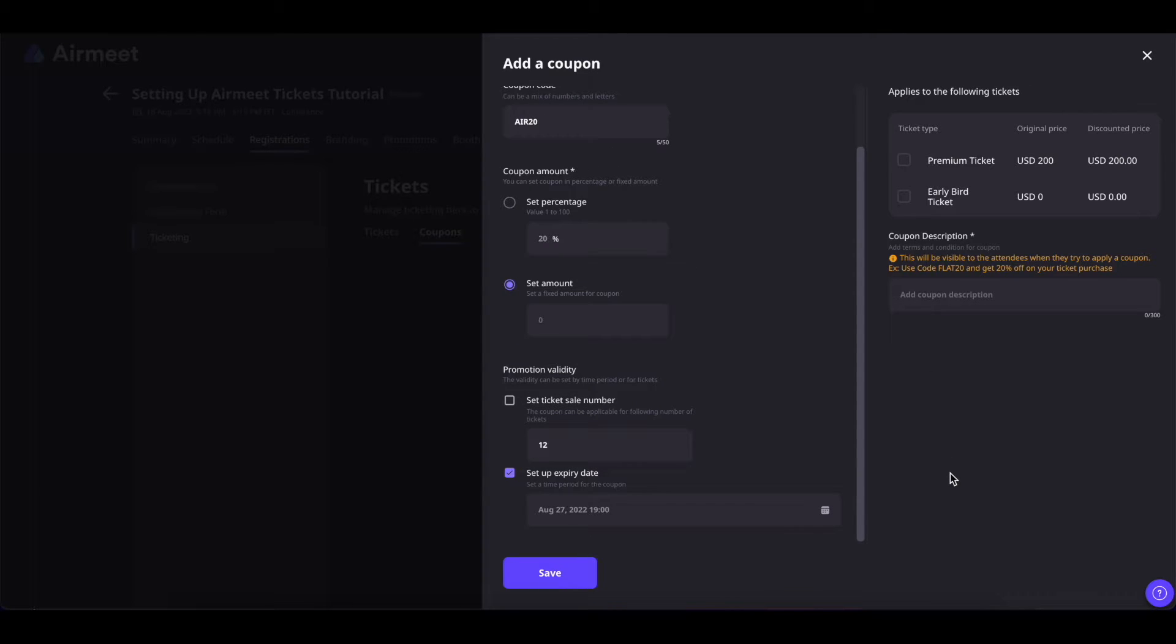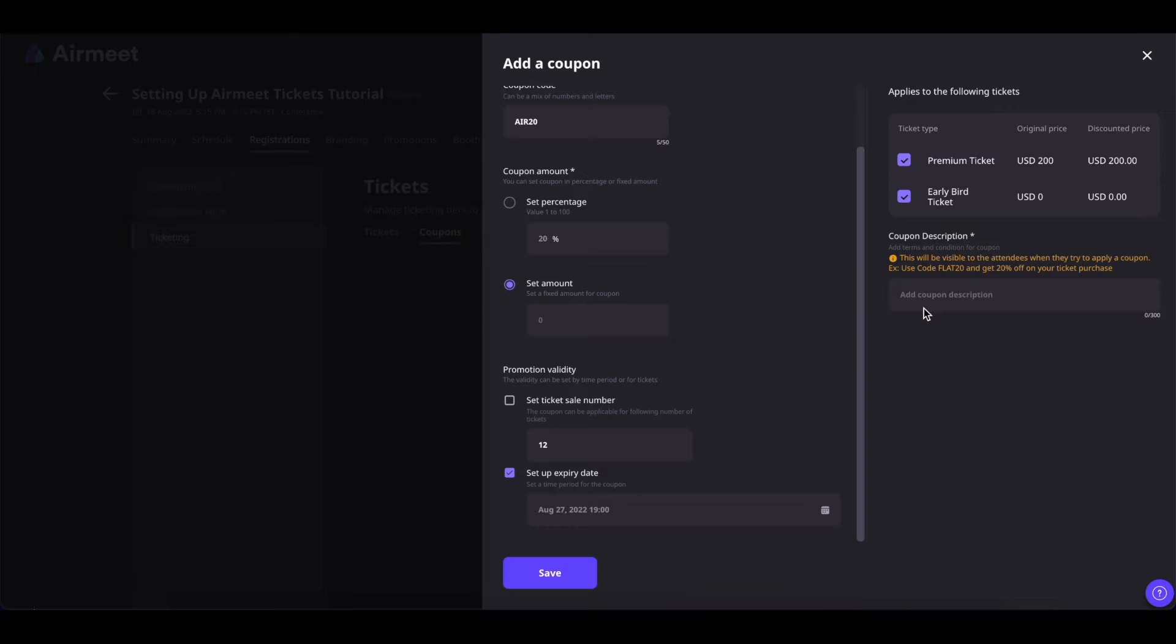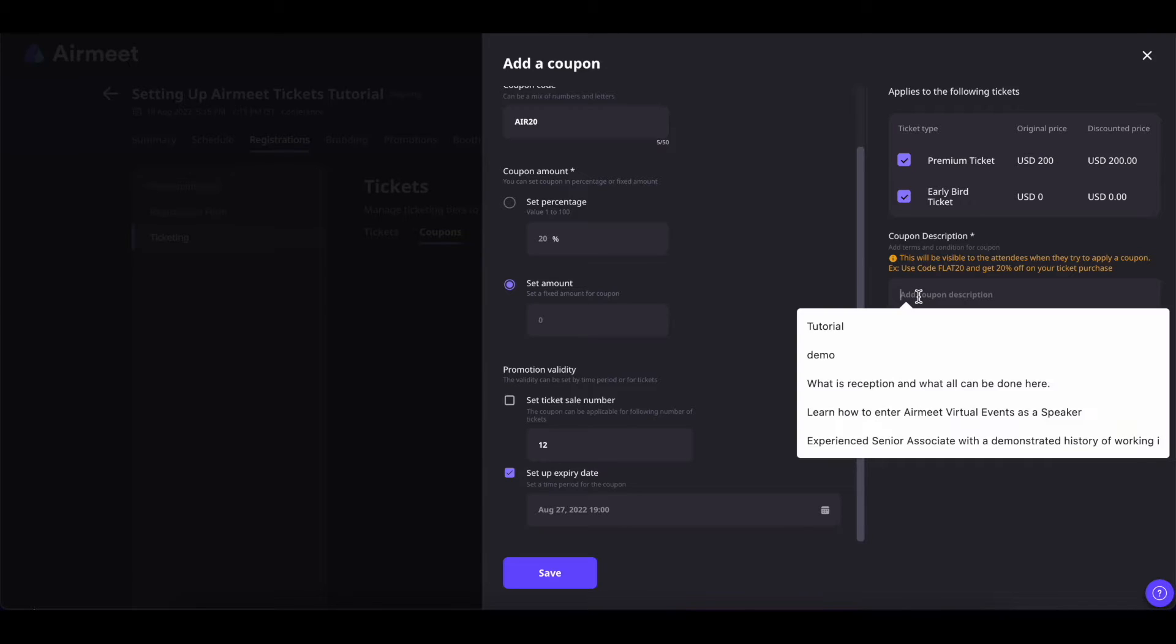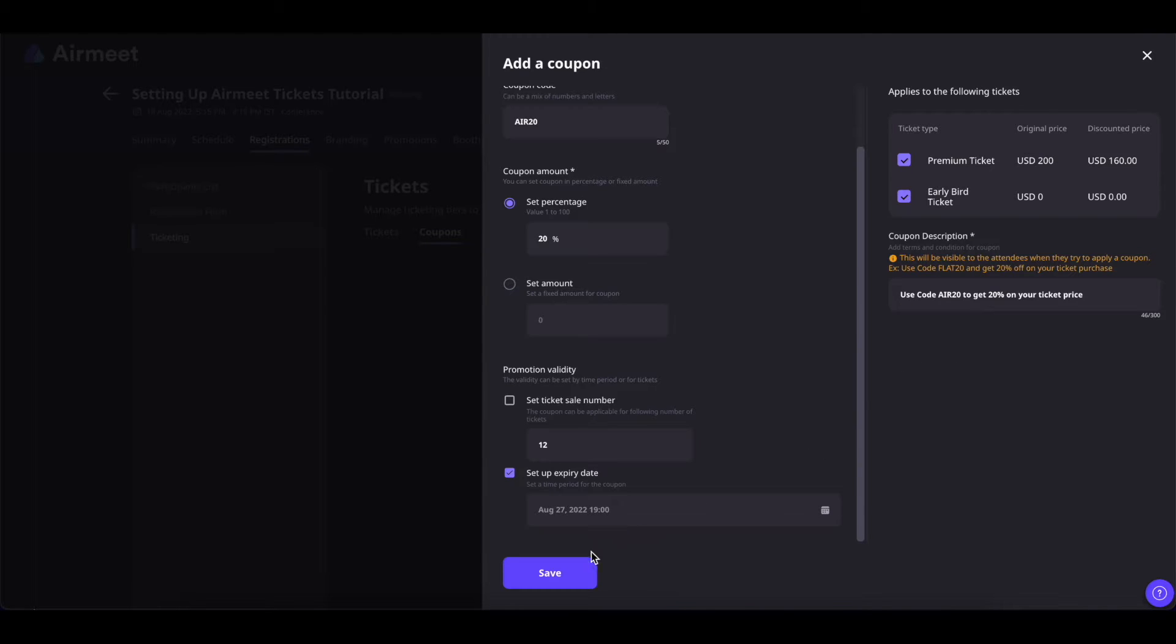Now if you have added tickets you can also select the type of tickets in which you want to add these coupons. You can also plug in the coupon description and once done you can go ahead and save it.